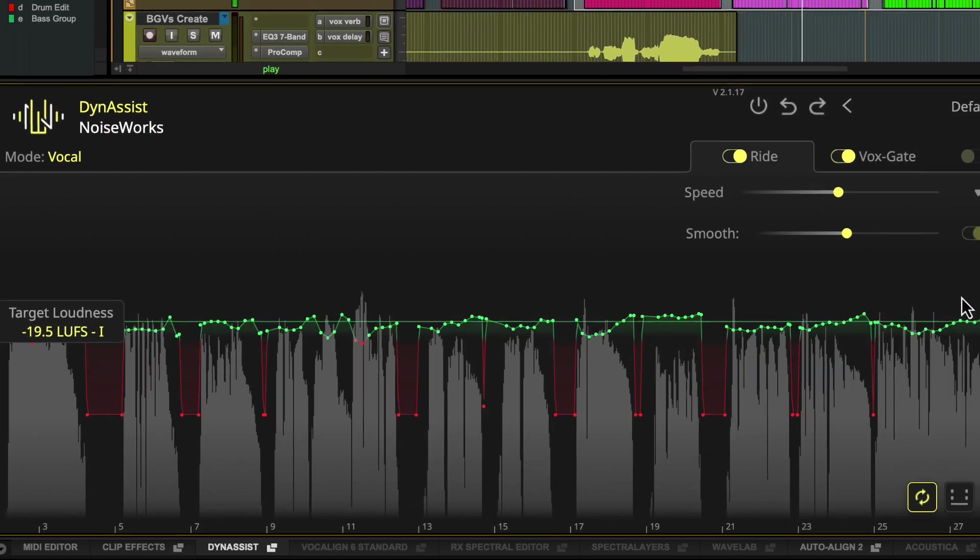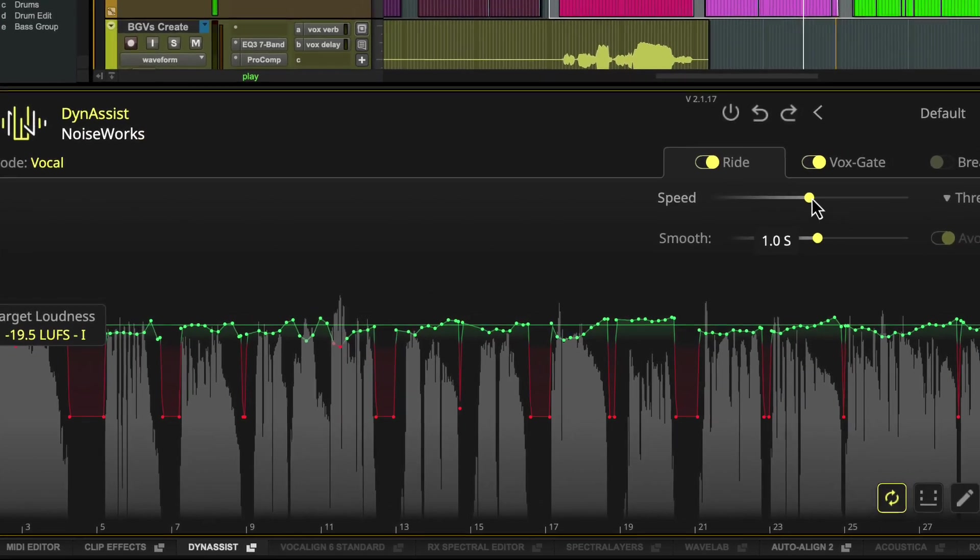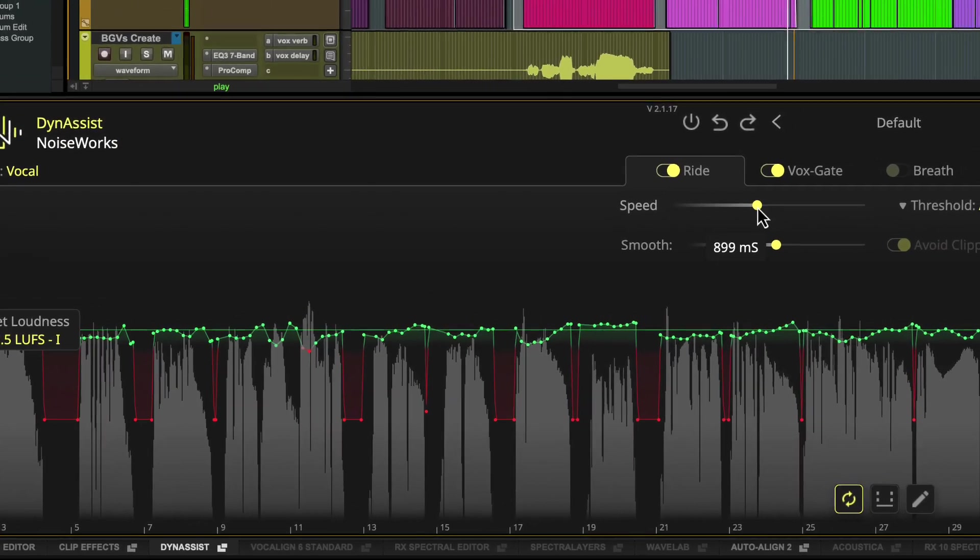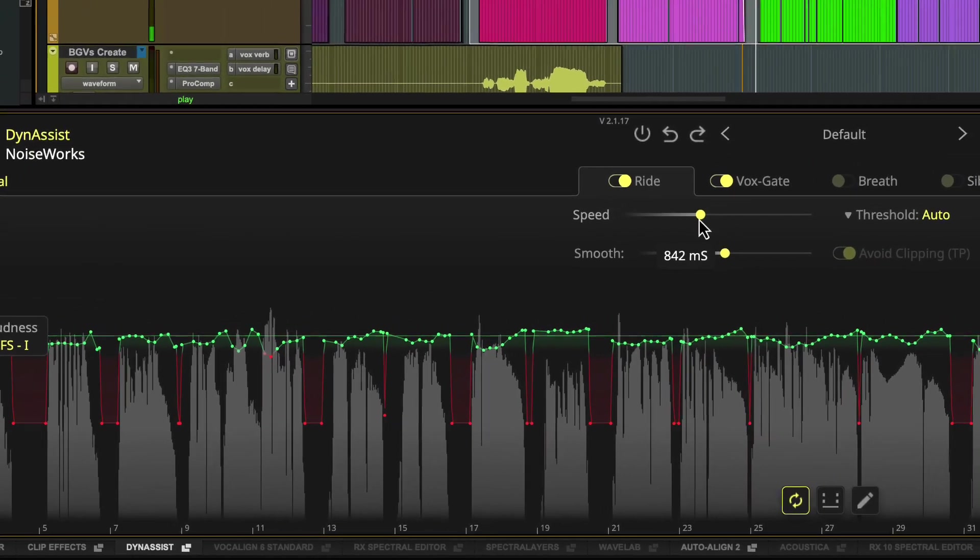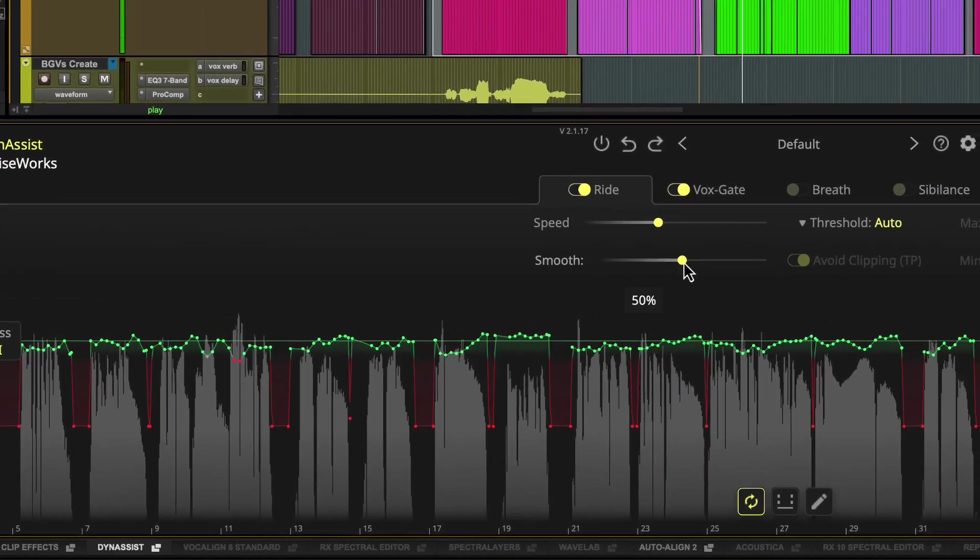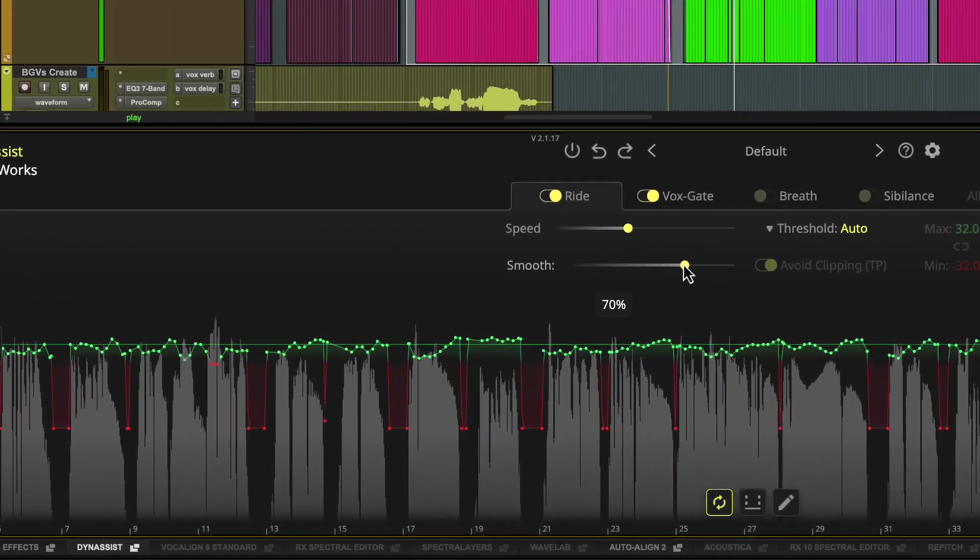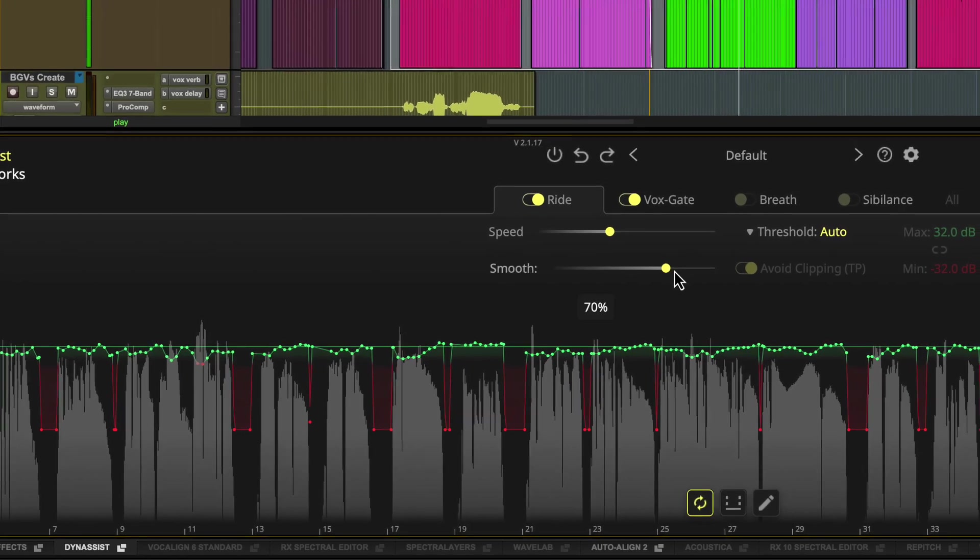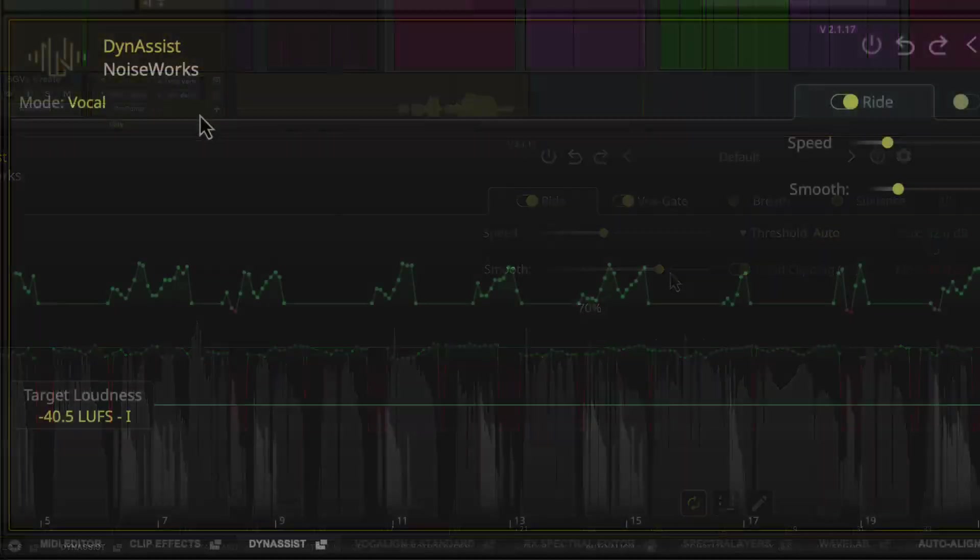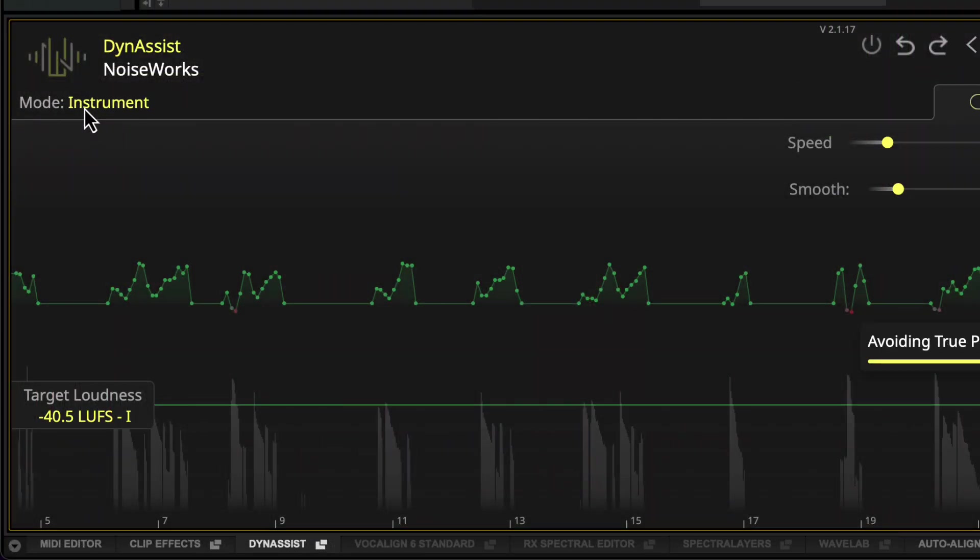Noiseworks DynaSyst Lite is an AI-powered ARA2 plugin that removes the need for time-consuming and repetitive editing by automatically leveling and smoothing vocals and instrument recordings.